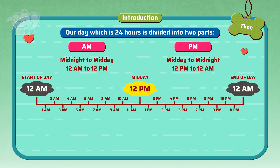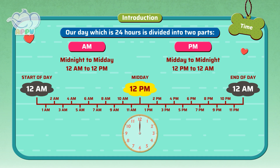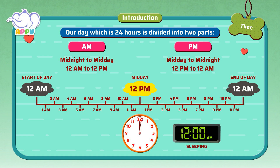Let's apply this to a clock. 12 a.m. is the start of the day. After 12 hours, or one round from 12 to 12, it is midday.